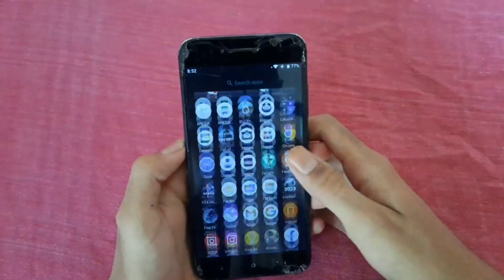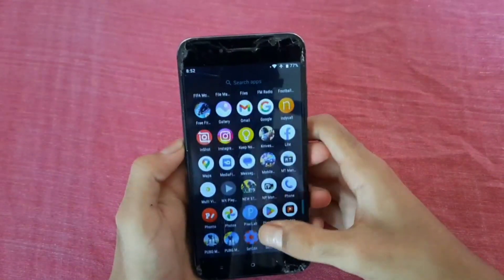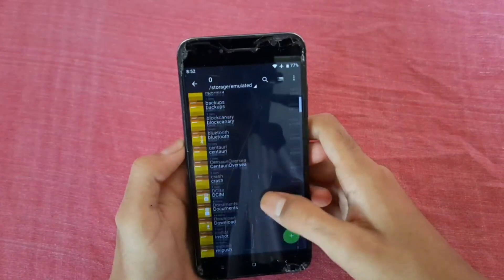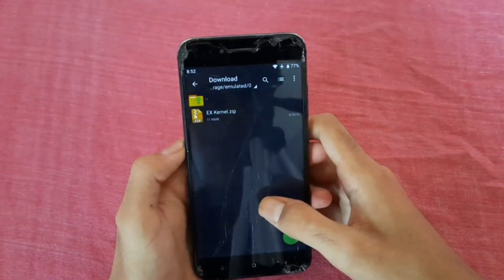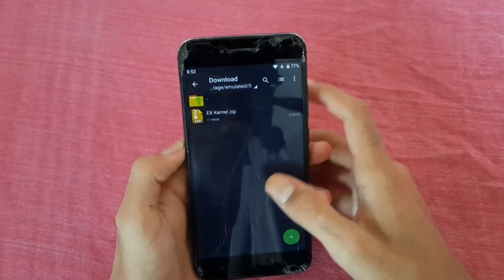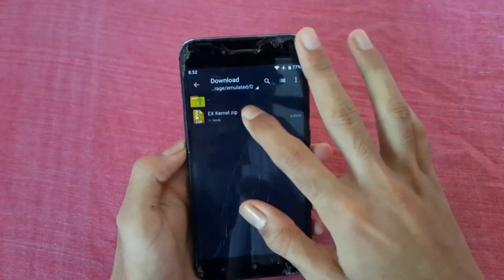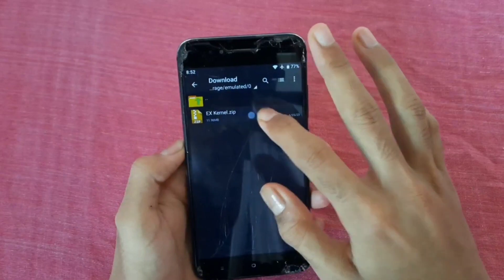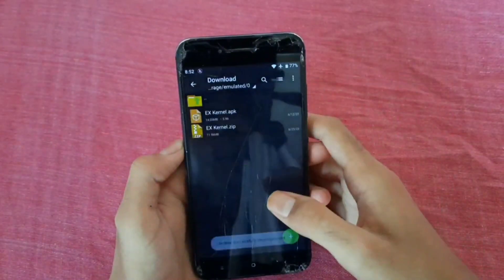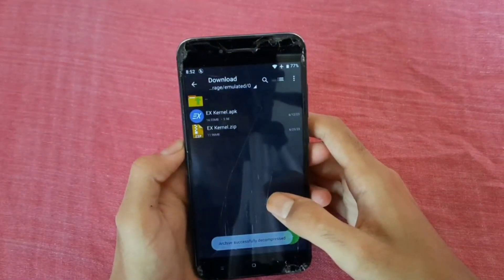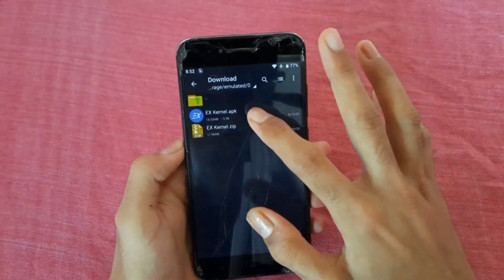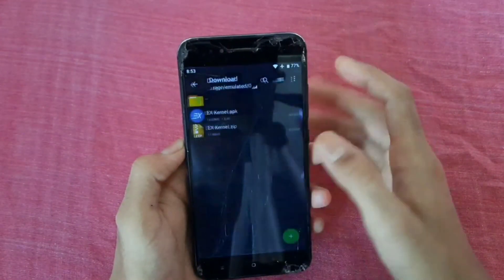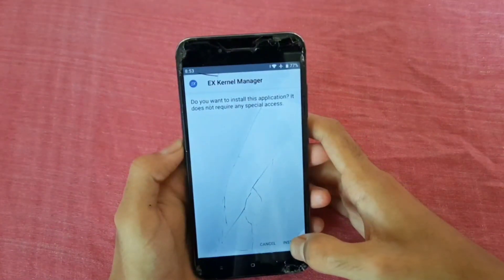So to download, check the comment box and download it. After downloading, go to your download folder and you can see the x-kernel APK. Let's extract it — wait while the APK extracts — and after extracting, just install it.